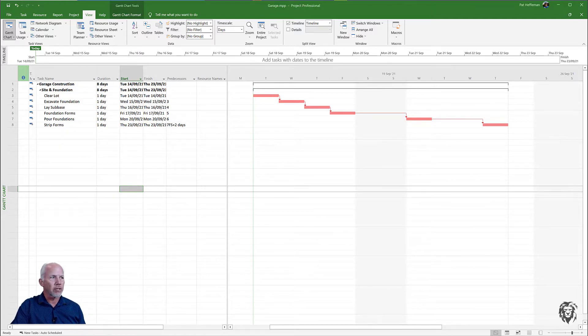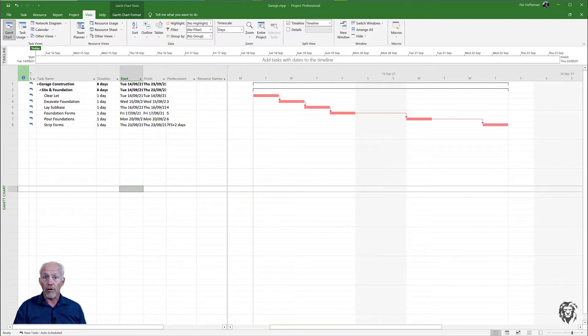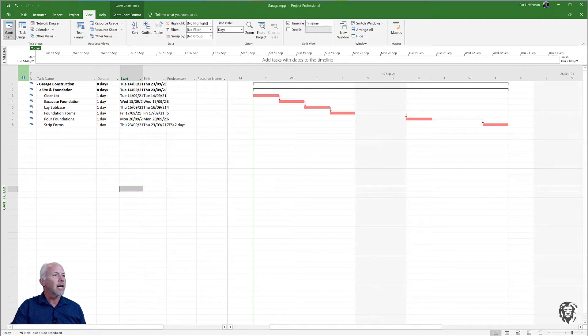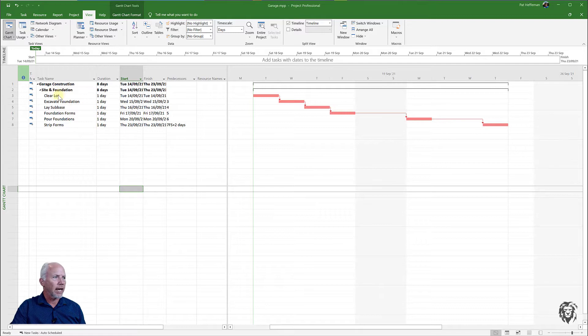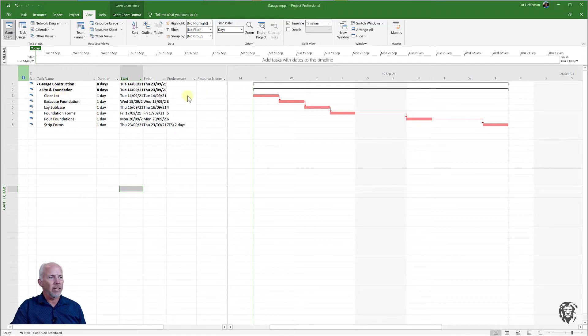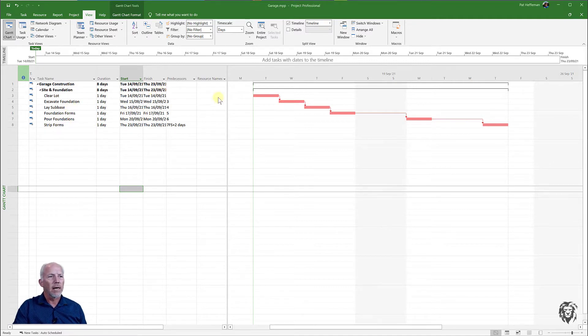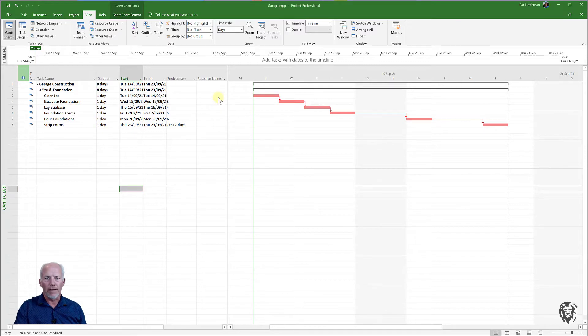The one that's open on the screen right now is for a garage construction and I've got the first handful of tasks that deal with site clearance and excavation for the foundation. I put in some durations and you can see they're all critical because I've only got one line of tasks in this particular project.